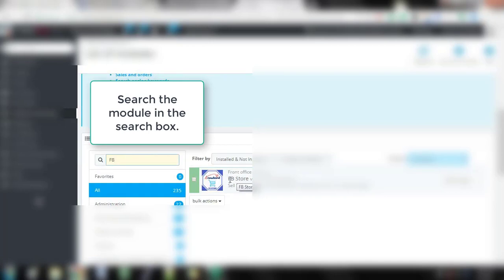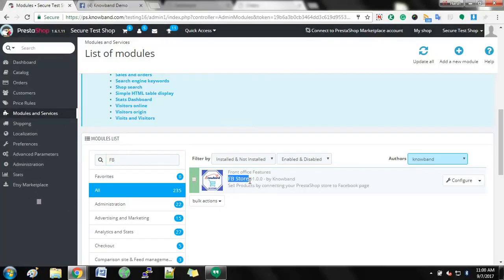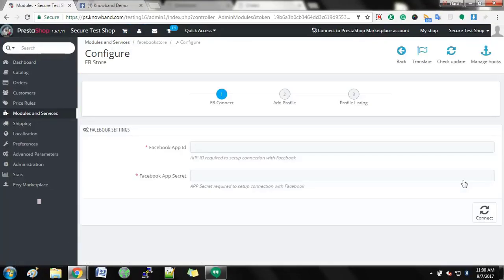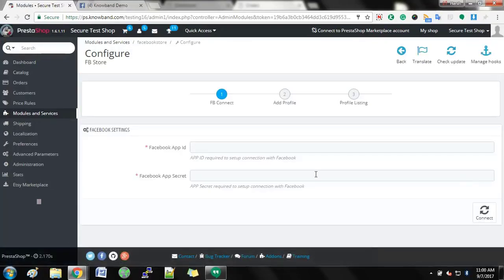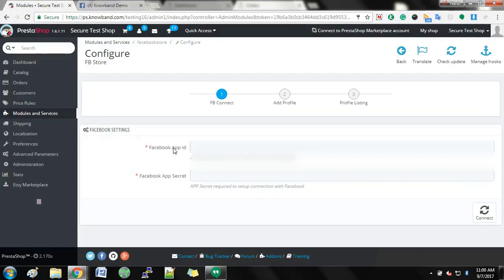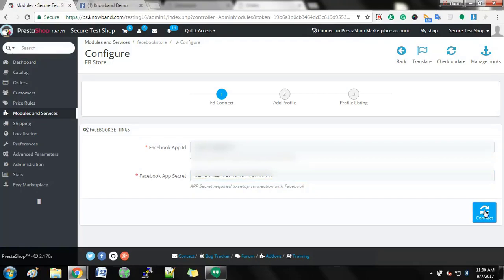Search the module in the search box. Click on Configure to configure the settings of the module. Enter Facebook App ID and Facebook secret key. The module is easy to install and configure. Click on the Connect button after filling both fields.